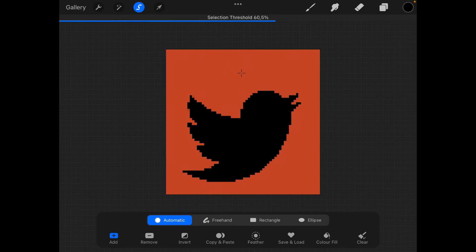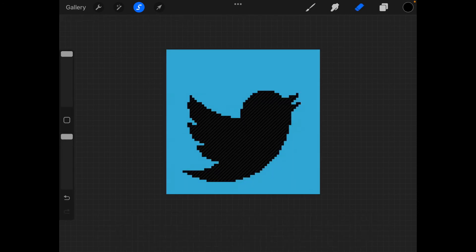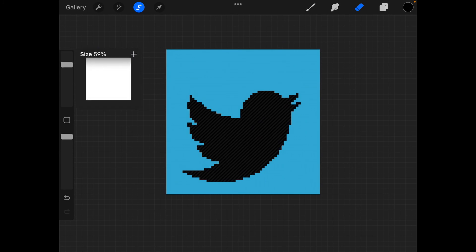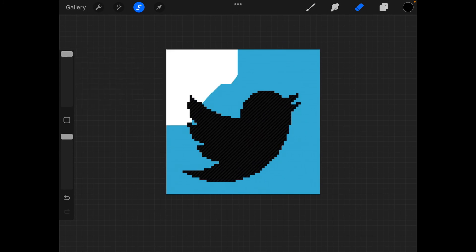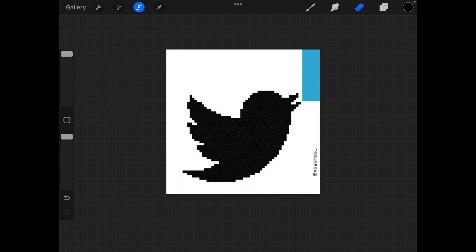So let's select like 60, it looks fine for me, 61. Then you select the eraser and make its size a hundred percent and simply erase the part.